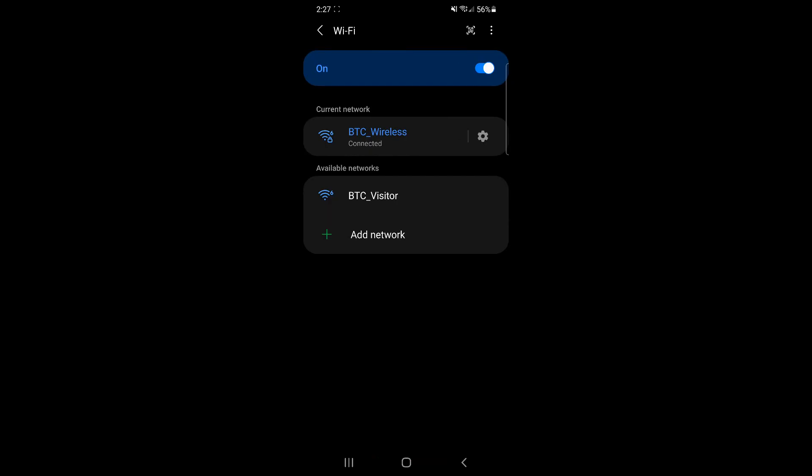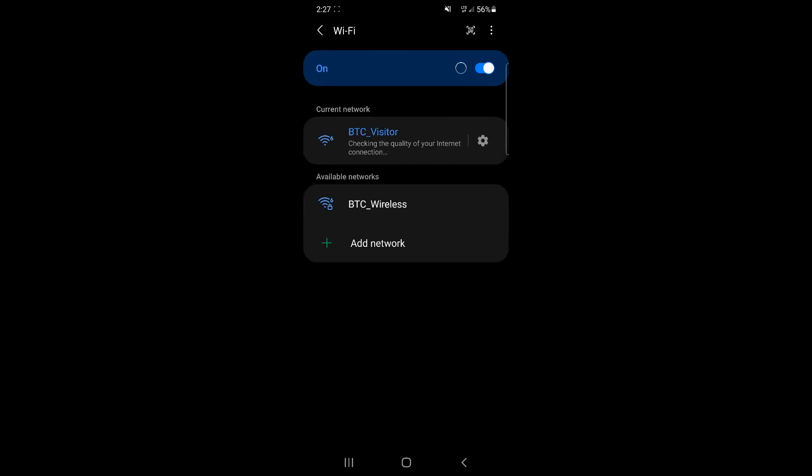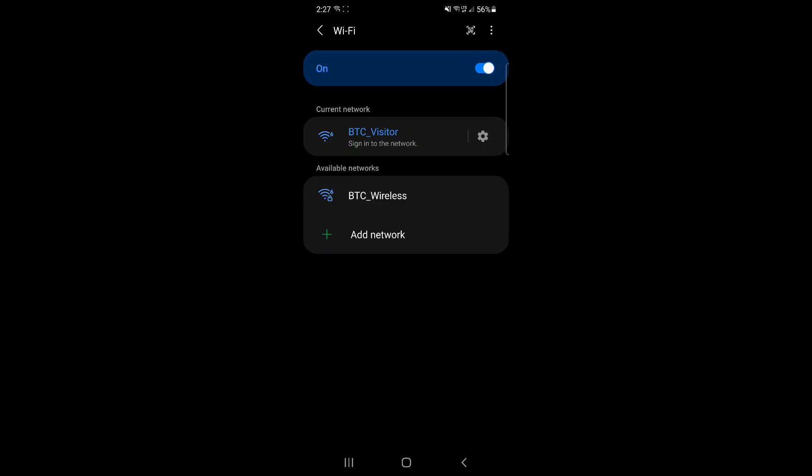If your phone does not give you the option to not validate for CA certificate, then you will use BTC visitor.